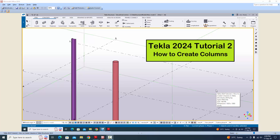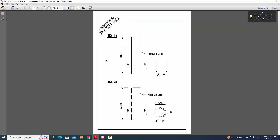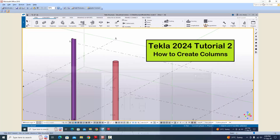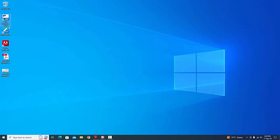Welcome to Ganesh YouTube channel. In this tutorial, I am going to explain how to create columns in Tekla Structures 2024 version with a PDF example. I will put the PDF example link in the description — please download and practice along with this video.